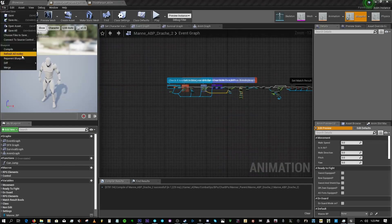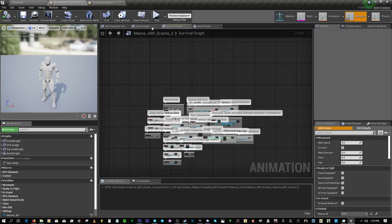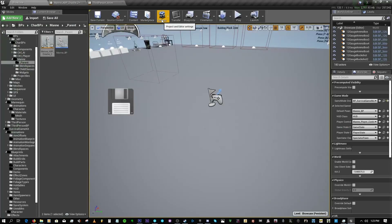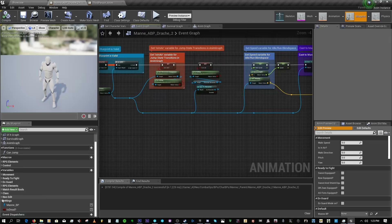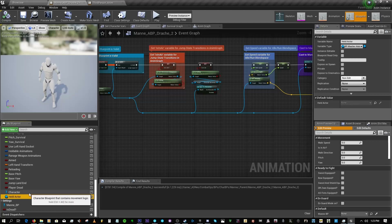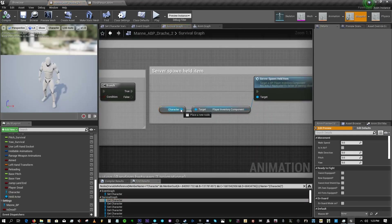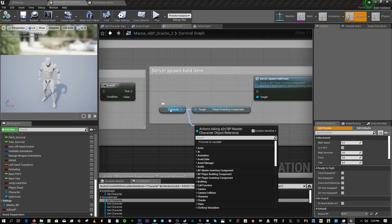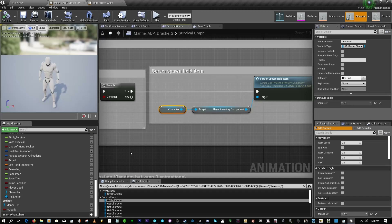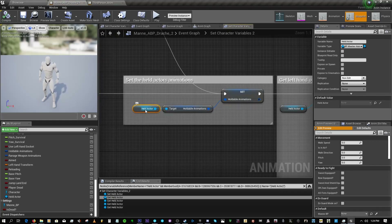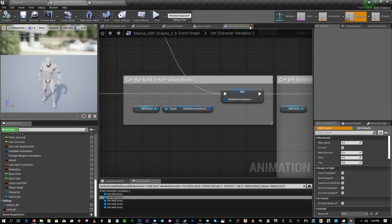If you have any errors just refresh all nodes and it should be good to go. Even after using the Property Transfer Manager to copy nodes, it will probably still tell you two particular nodes weren't copied — the Character and the Held Actor. For Character, just drag out from any character node, promote to variable, and type in exactly 'Character' just like it appears — it should show blue. For Held Actor, do the same thing: space, capital H-E-L-D, space, capital A-C-T-O-R. That's it.